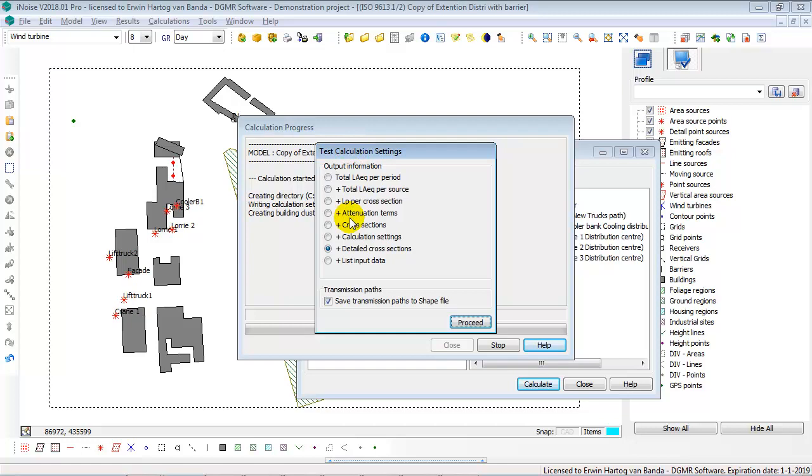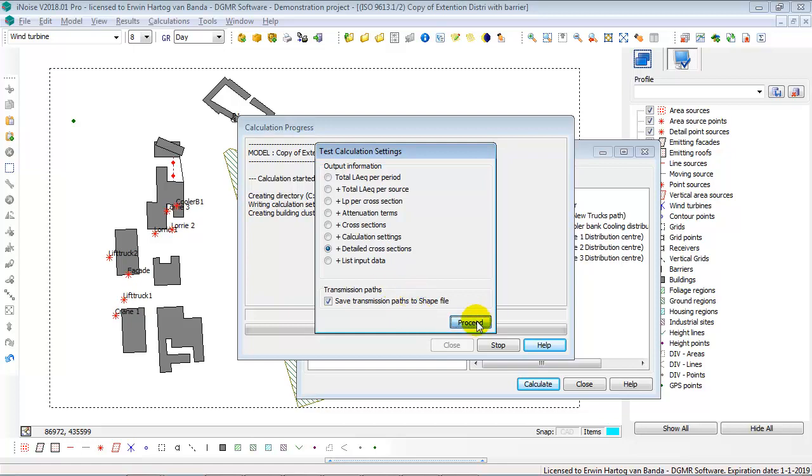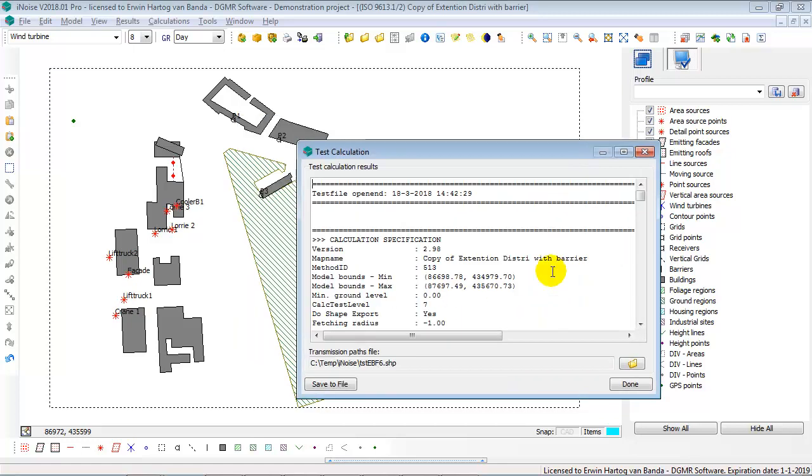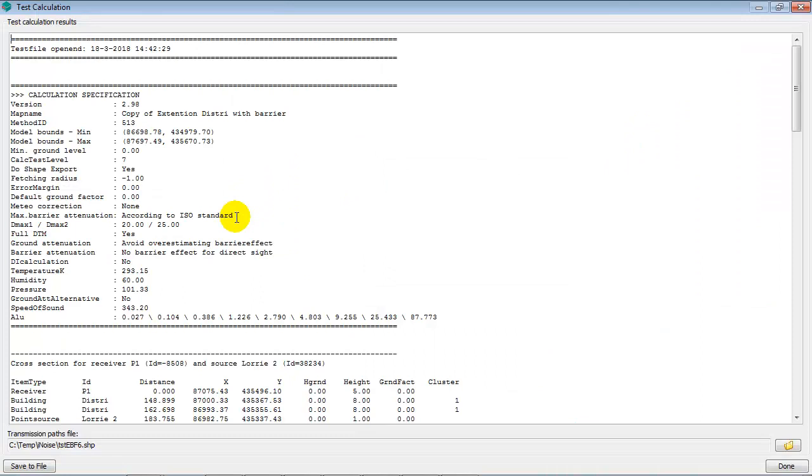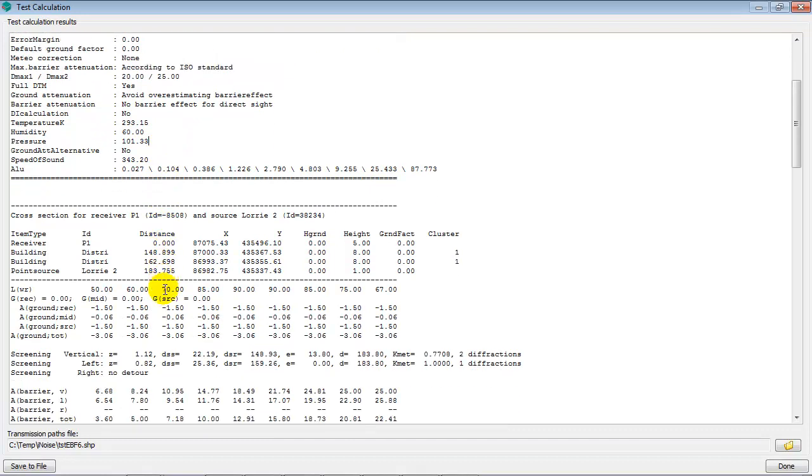Then you need to select the level of detail, normal detailed cross sections, and you can also select to save the transmission path to a shape file, which you can then see as a background map. I will show that later on. So, I select on proceed, and here I see the test calculation results.